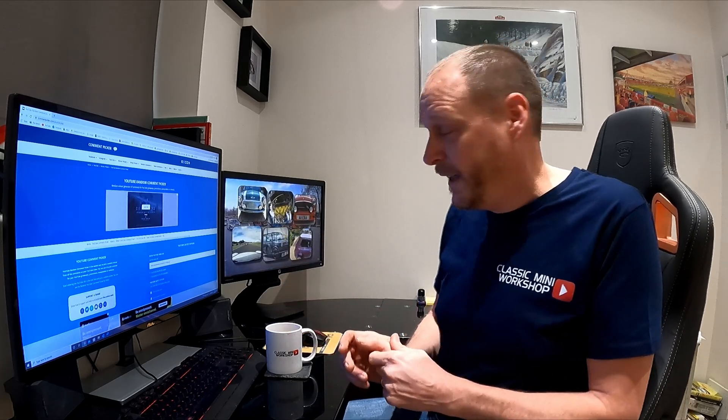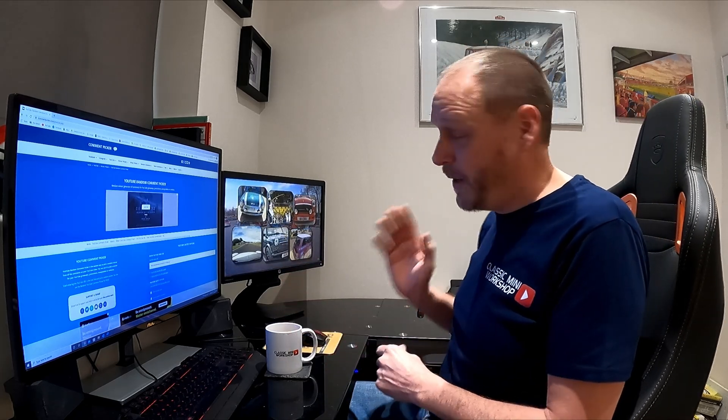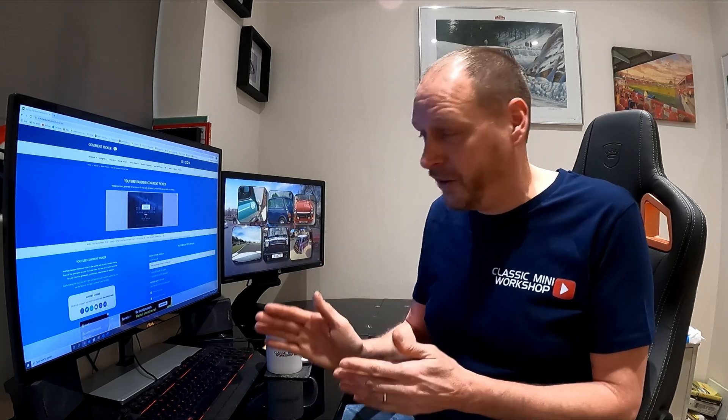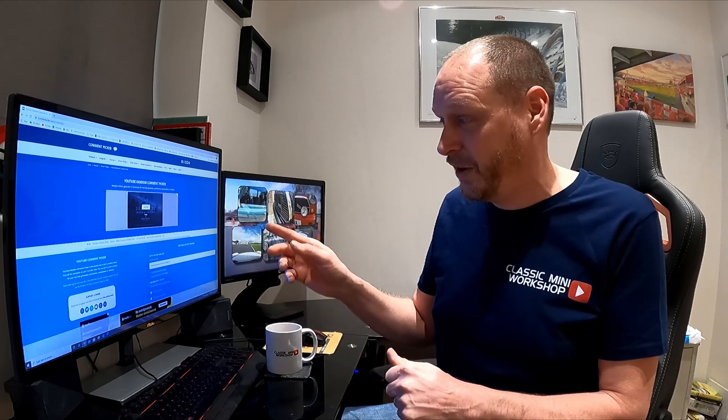I will just say before we start, the only person that would be winning a battery charger today is the person on the video that gets picked out by the random comment picker.